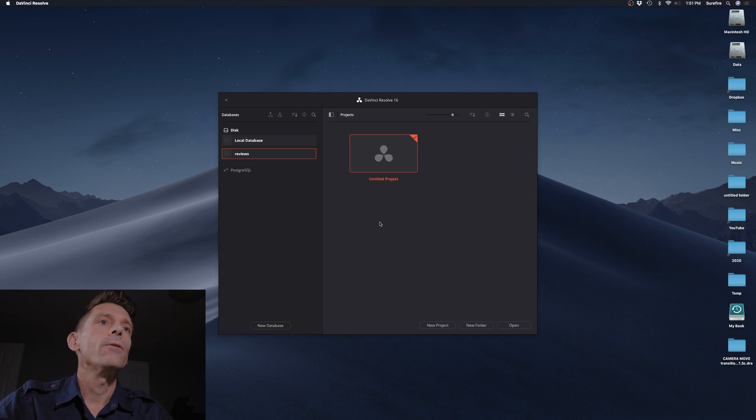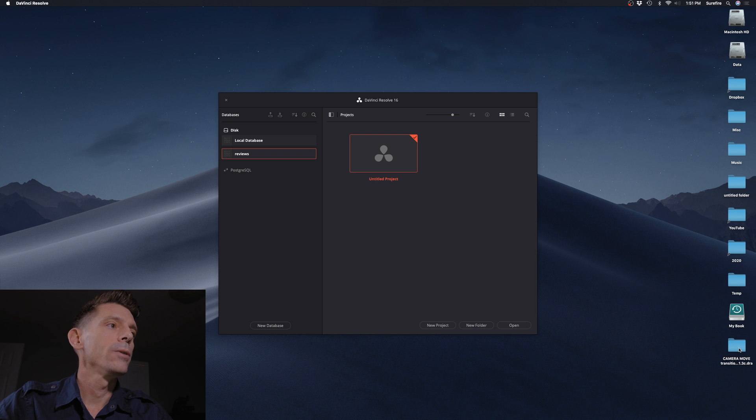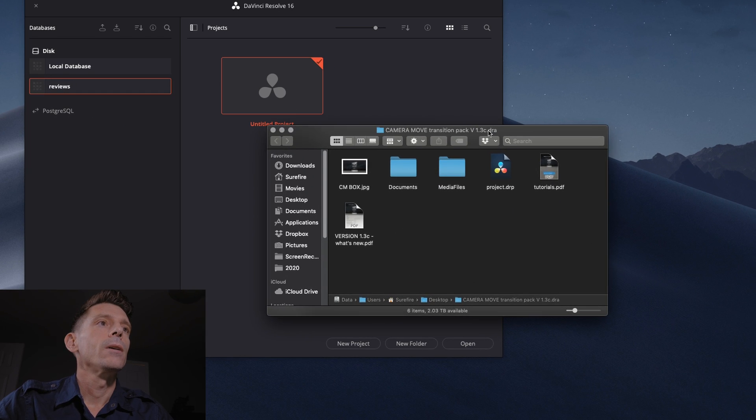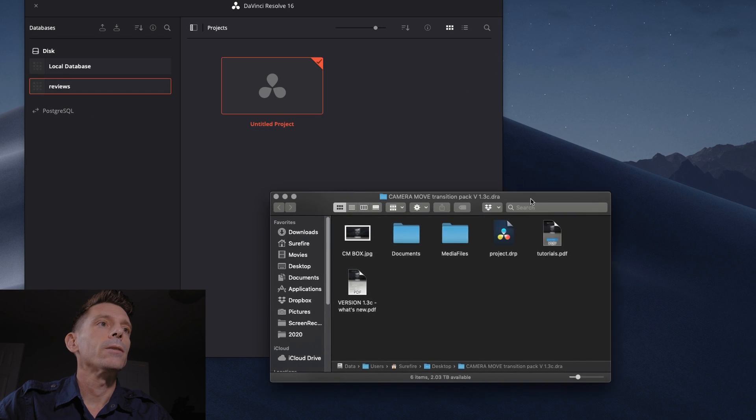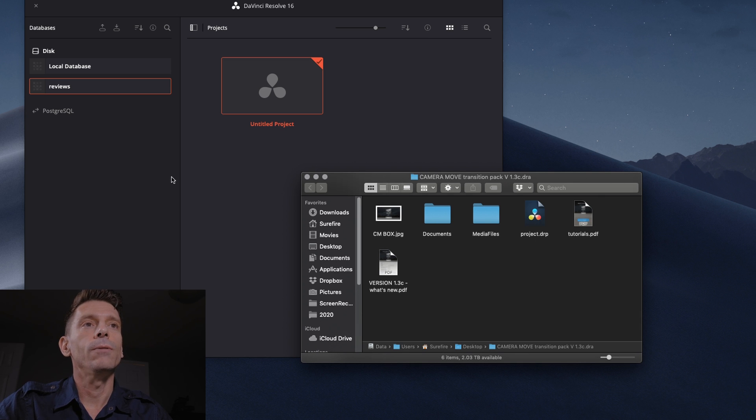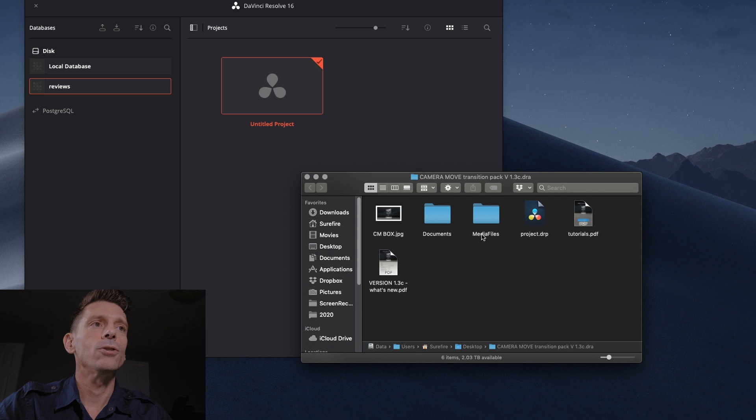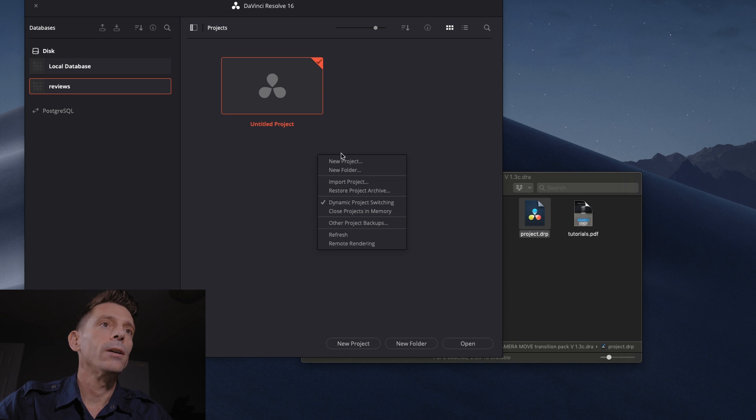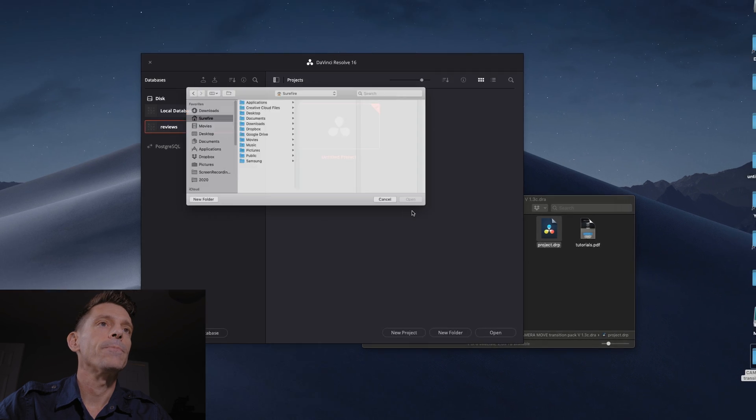When you first download the Transition Pack, you get a folder like this. We need to bring this project into DaVinci Resolve, but I have issues with the media files not linking up properly if I just try to open it there. So what you need to do is right-click over here and Restore Project Archive.